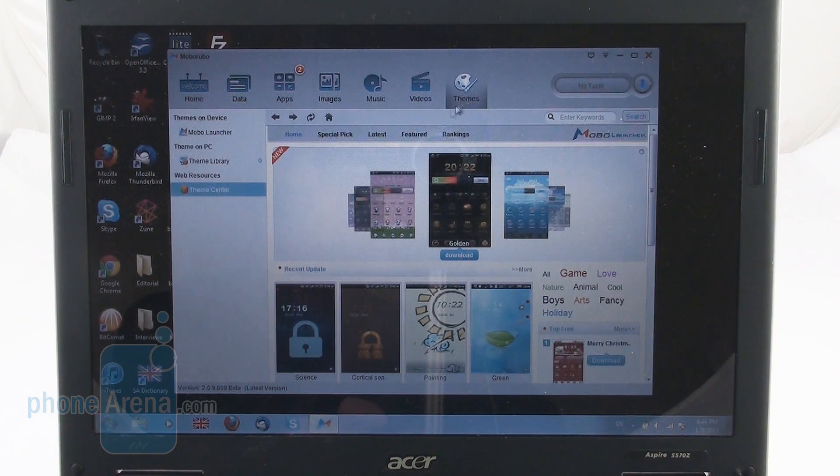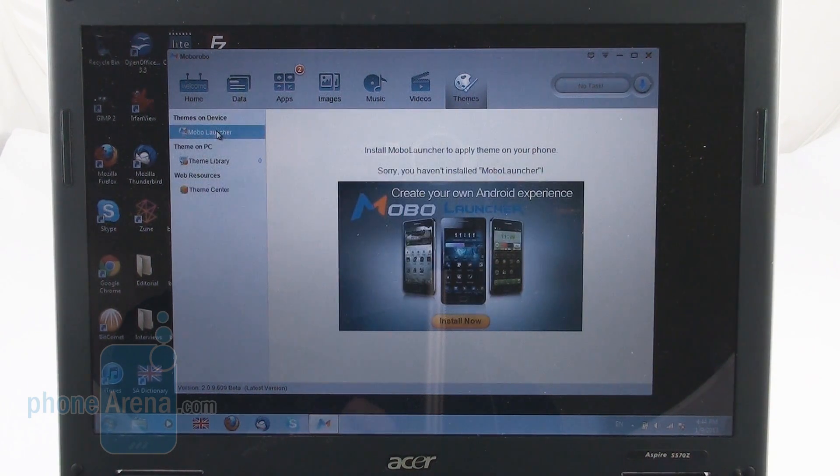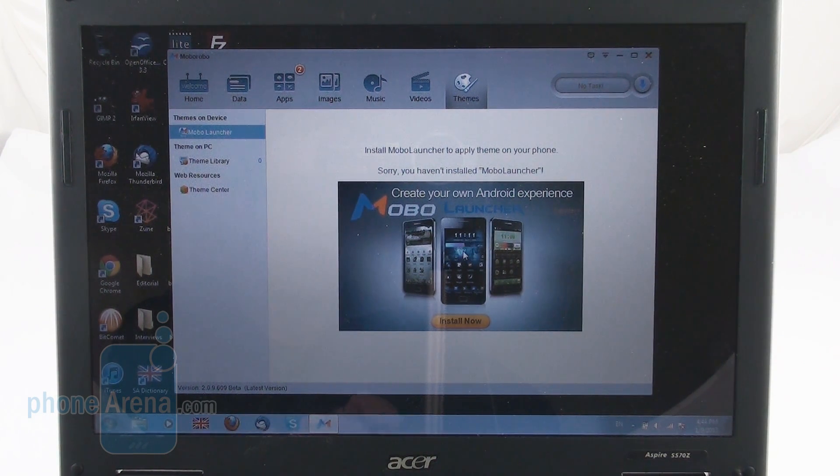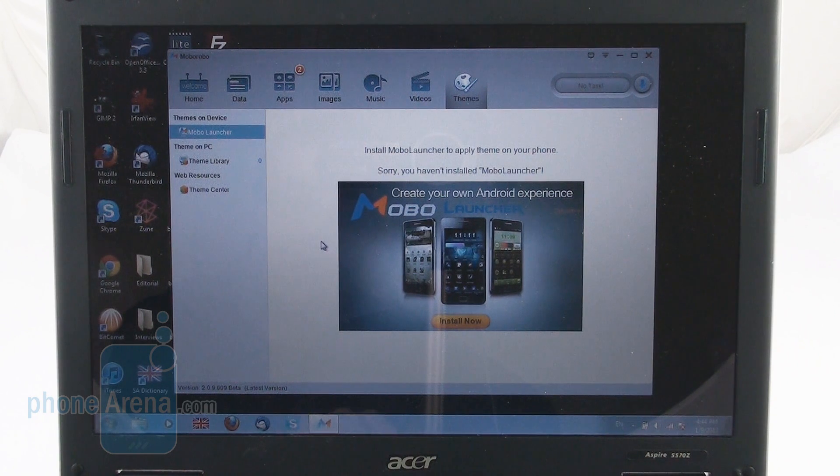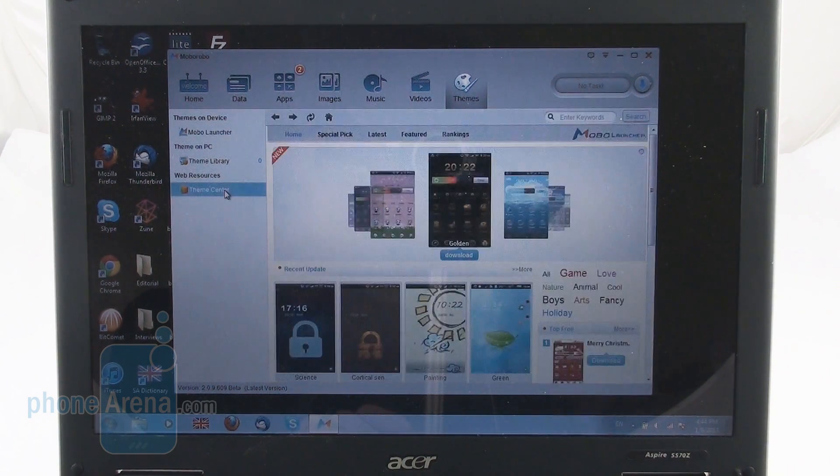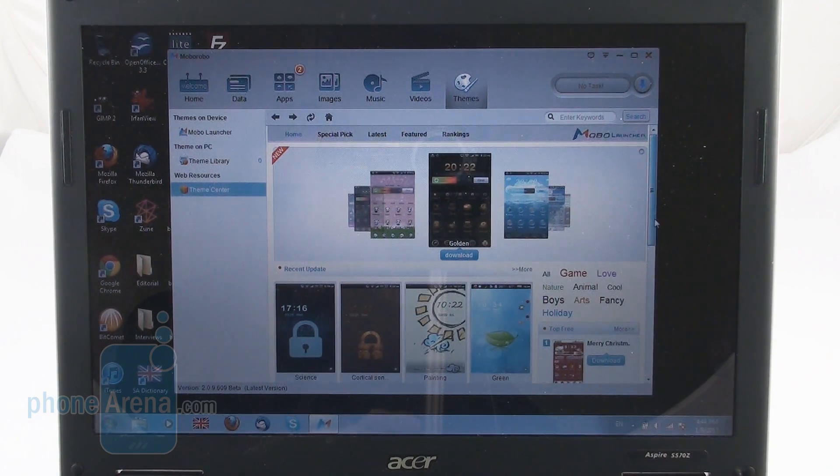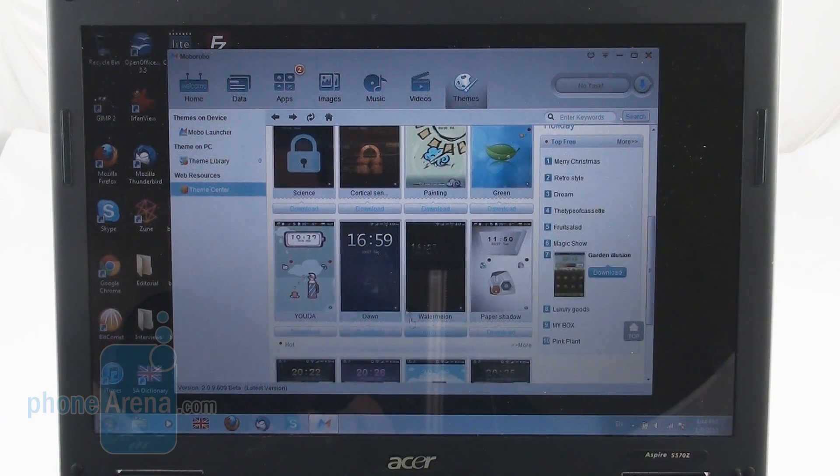Finally, there is the Themes tab. The developers of MobileRobo also have a mobile launcher for Android which you can install directly from here. Pretty cool stuff and once you install it, you can easily tweak or change the themes of the launcher from here, from the Theme Center.